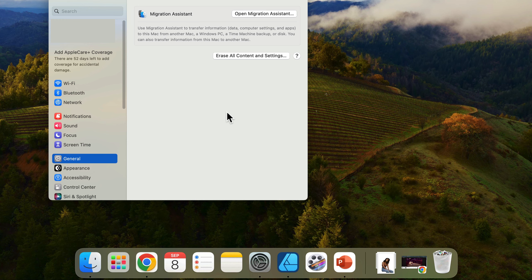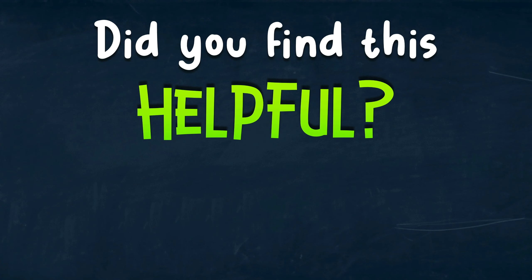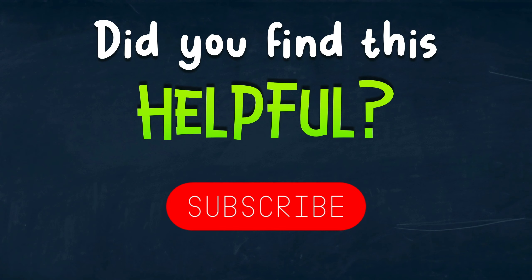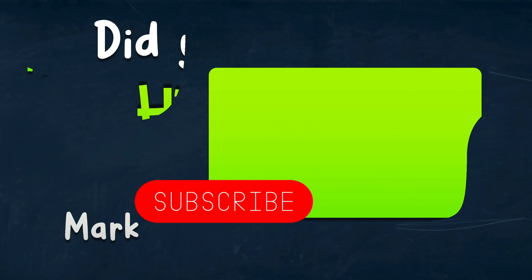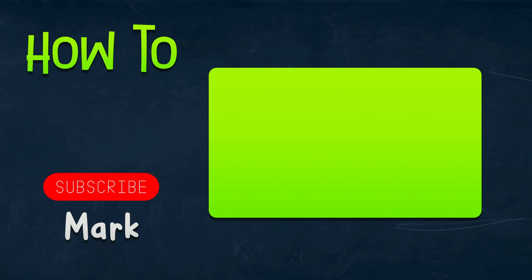Alright, I hope this very short tutorial was helpful and I will see you in the next one.